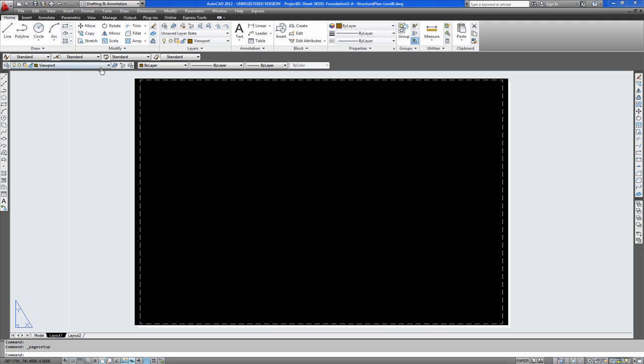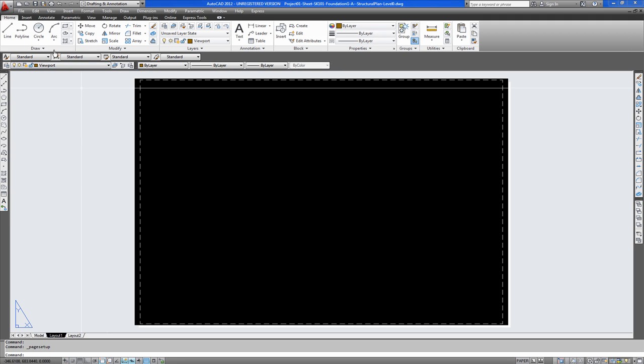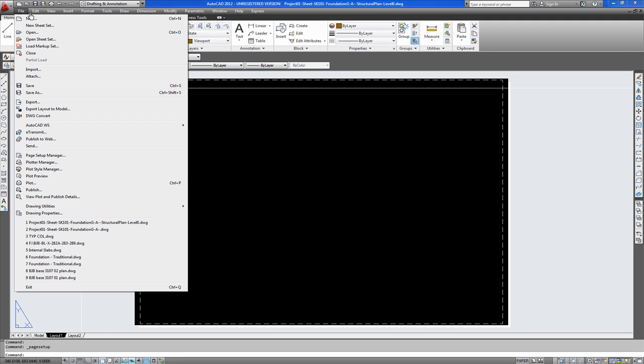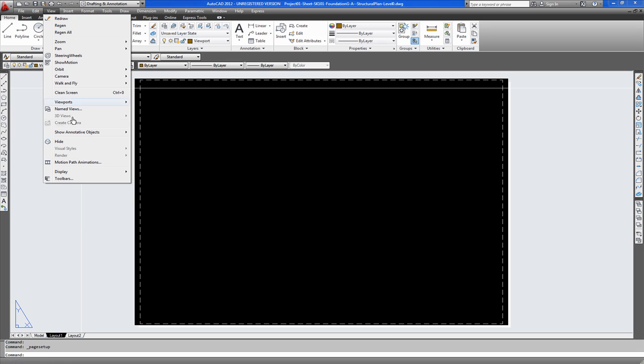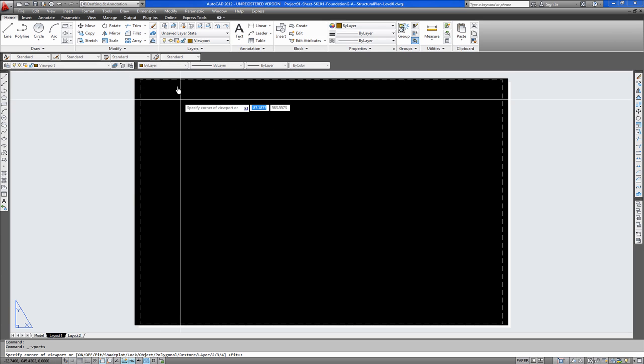Now I've already created a viewport layer. This layer won't print. And you'll be able to see. Now we can create a view for our model. New viewport.